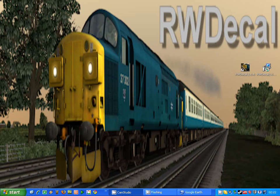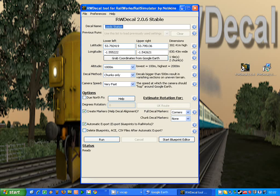This tutorial is going to run through the GUI interface to RWDecal and explain what most of the options do. We're going to start off RWDecal from the link on my desktop.